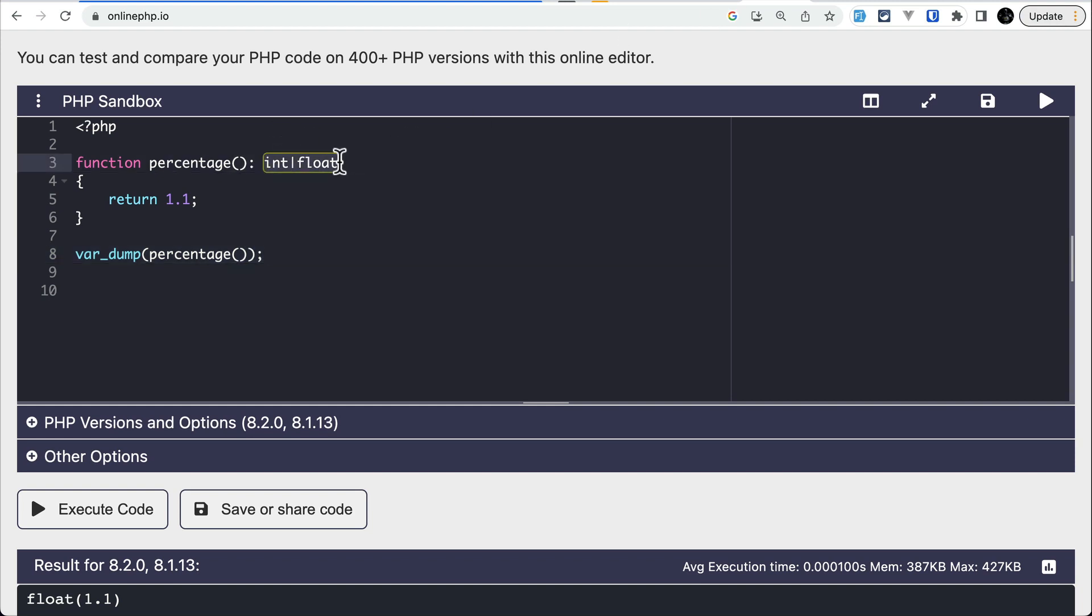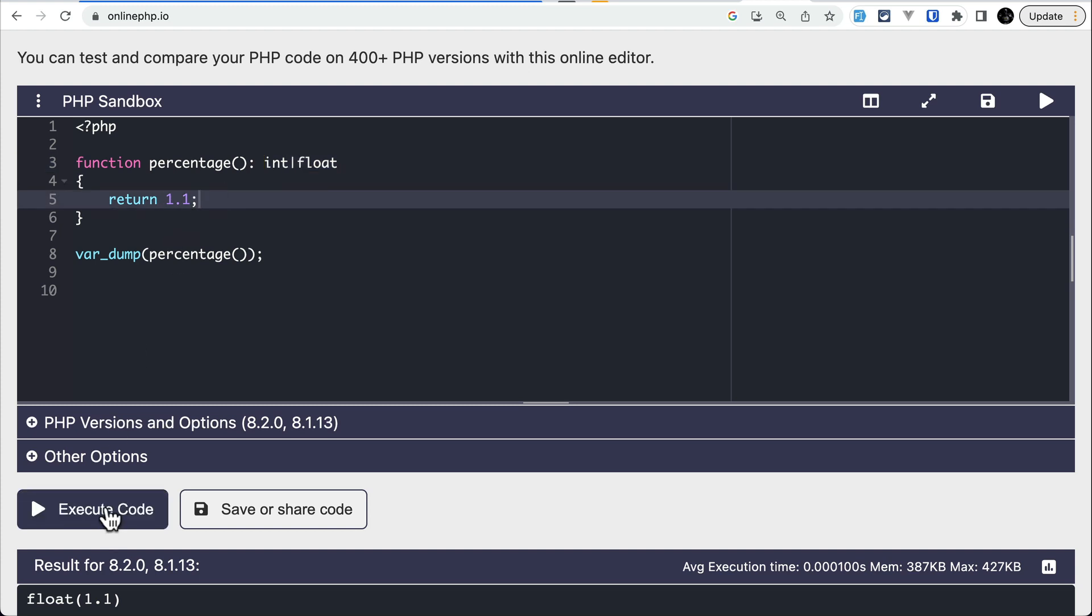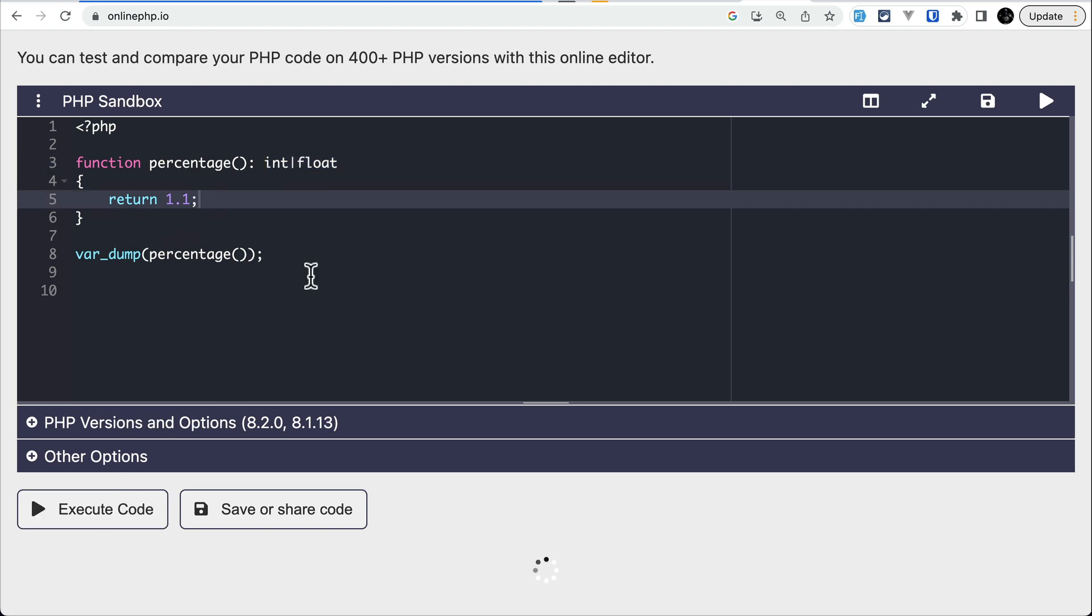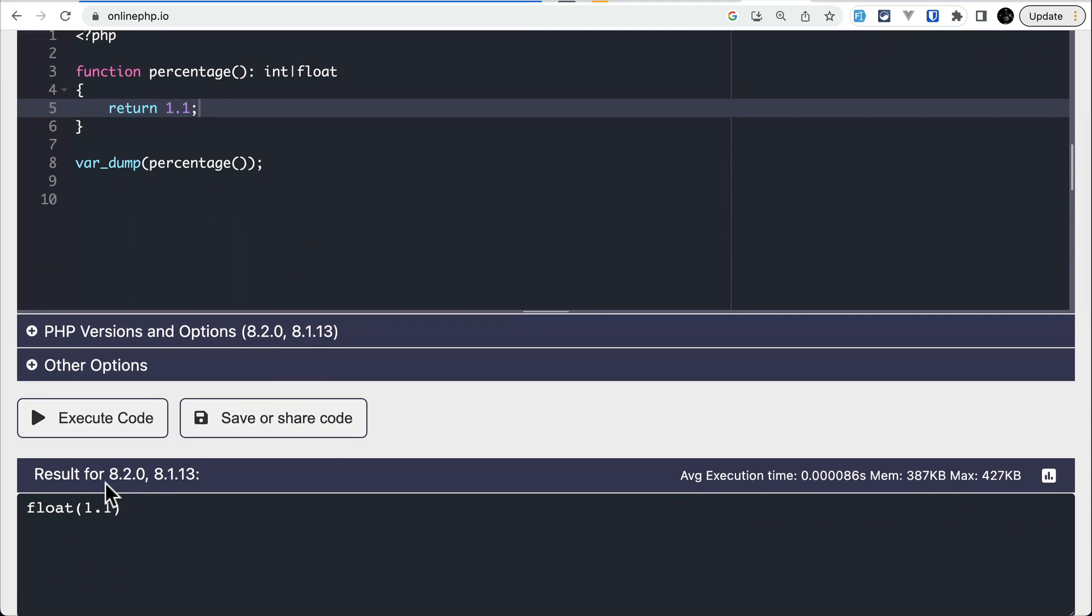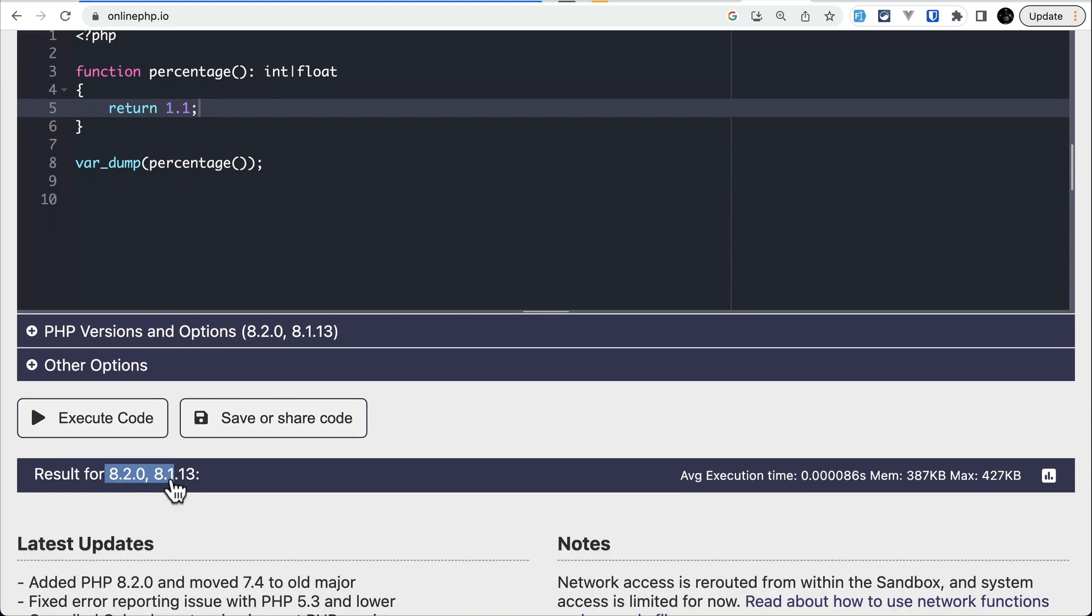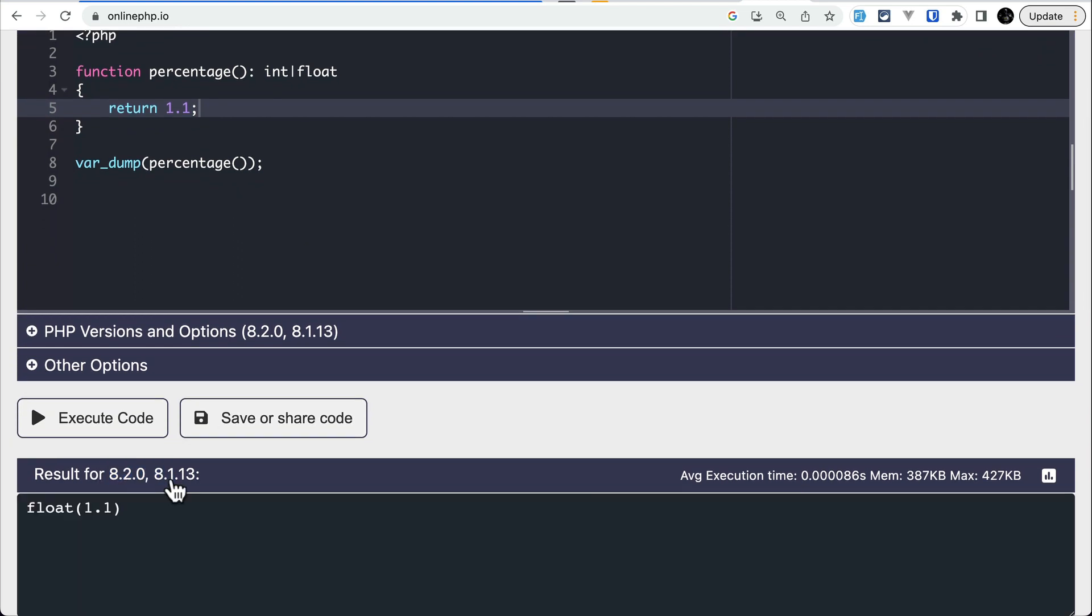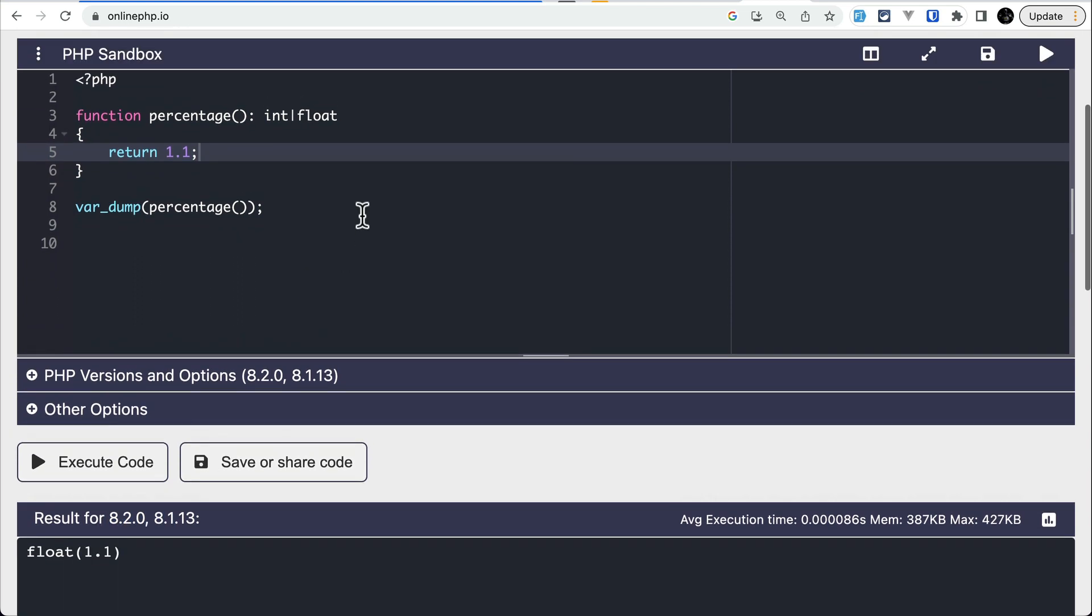As you can see here, this is the union type, and either we could return integer or float. Here I am returning float. Let me execute this code. We can see the float result in both PHP 8.2 and 8.1.